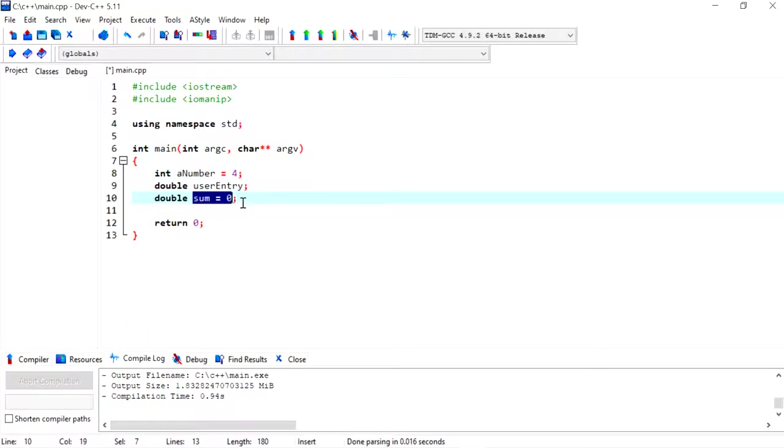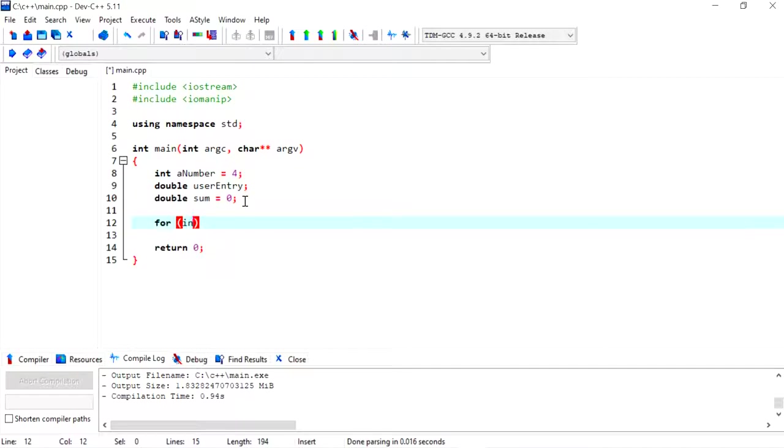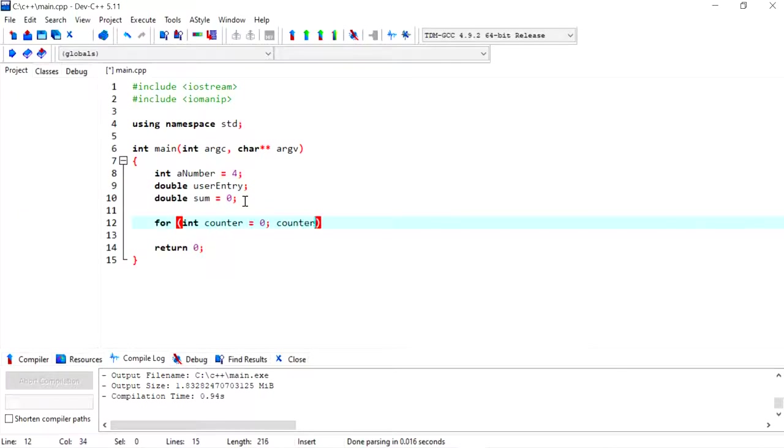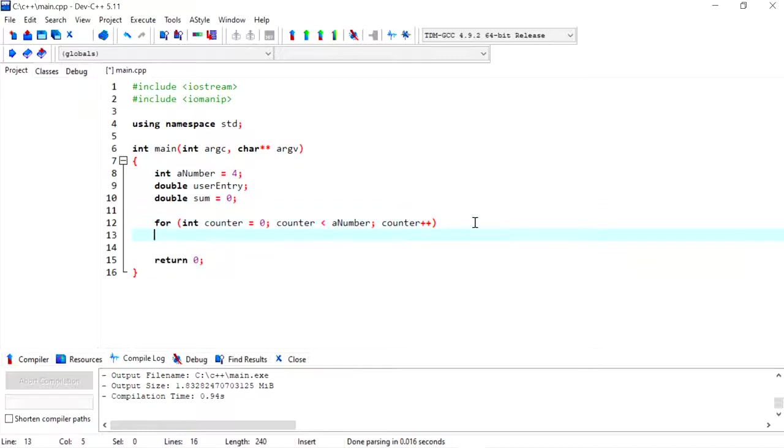Sum needs to start off with an initial value, and we can do zero because that's what it starts with. Now I'm going to have a for loop and I'm going to have a local variable of type integer, and I'm going to call this variable counter. I'm going to start off with zero and I'm going to make it stop until it reaches number four, and then I want it to add one at each round of the loop.